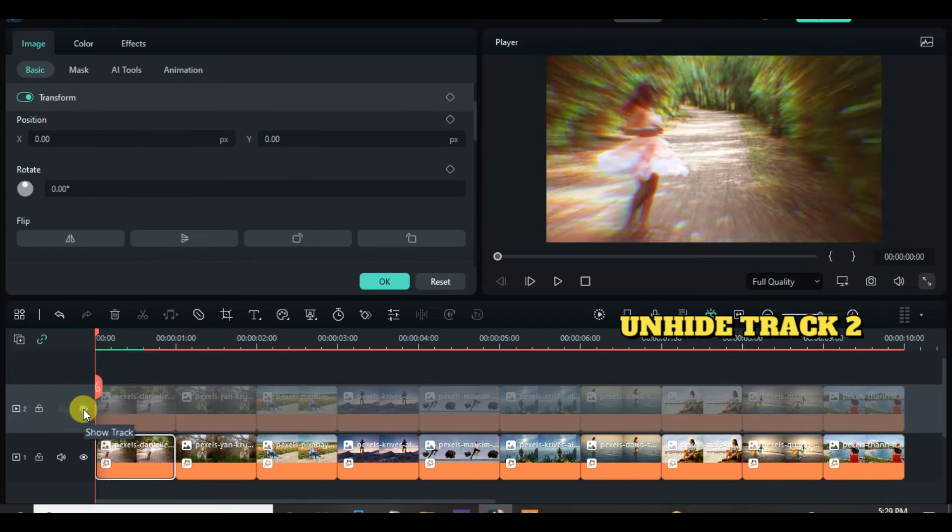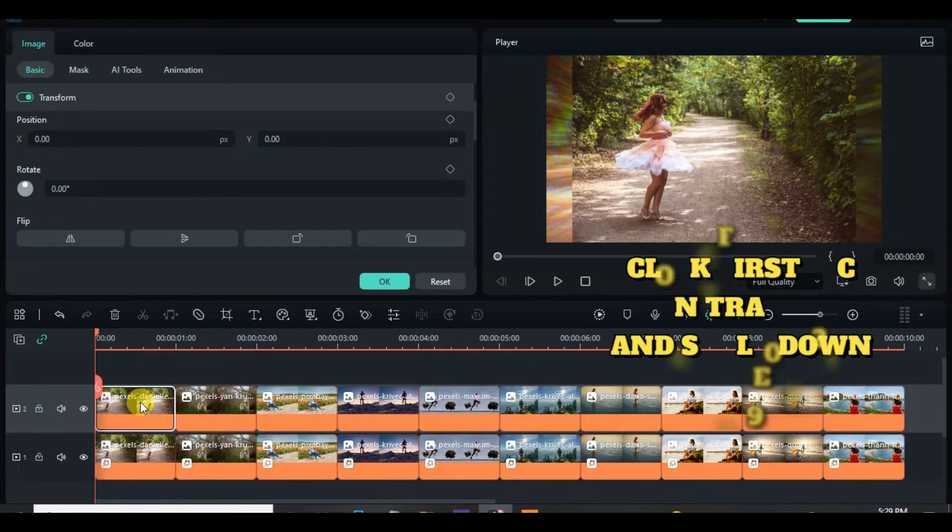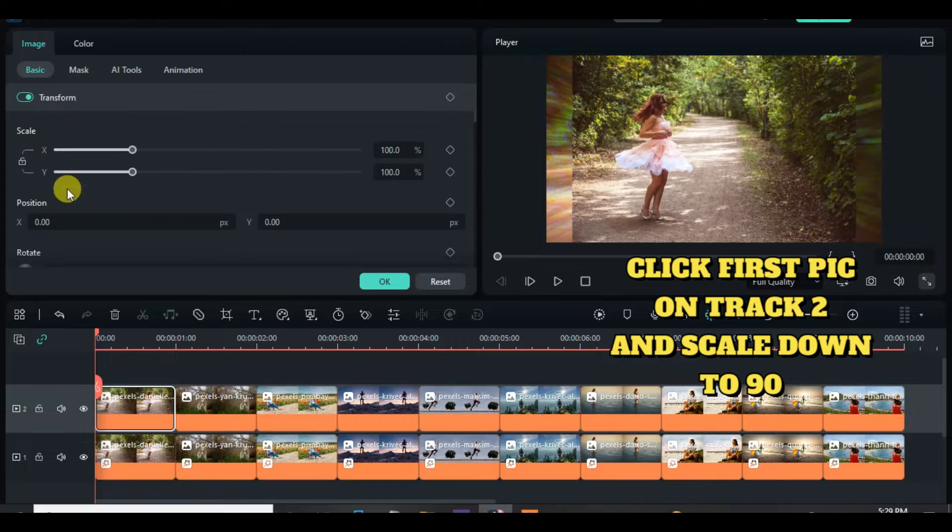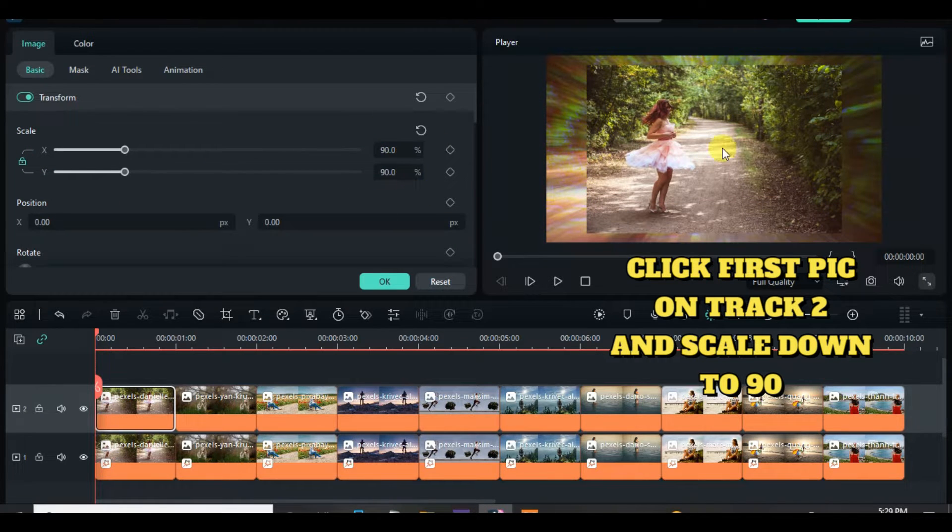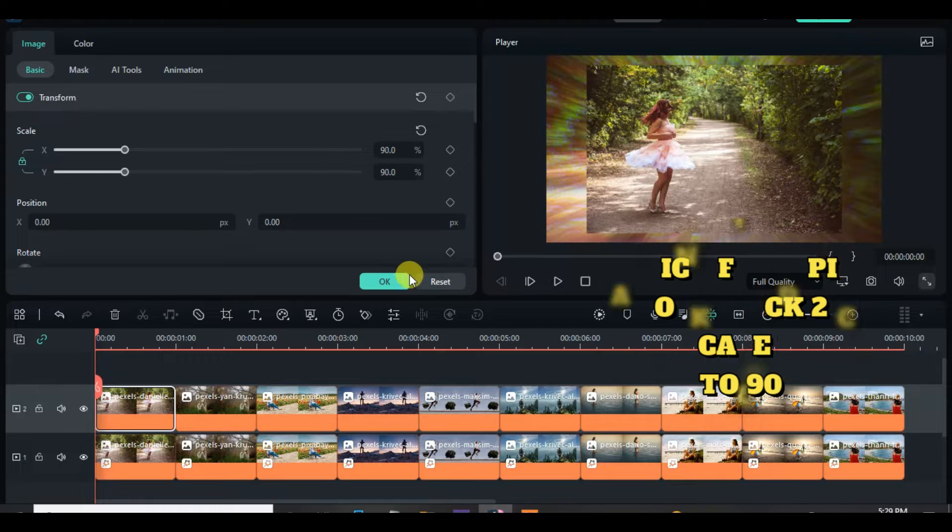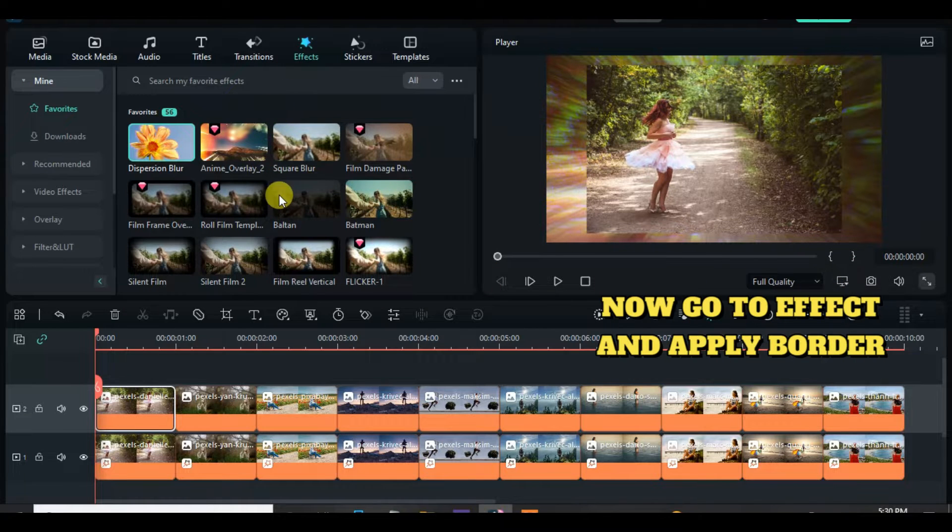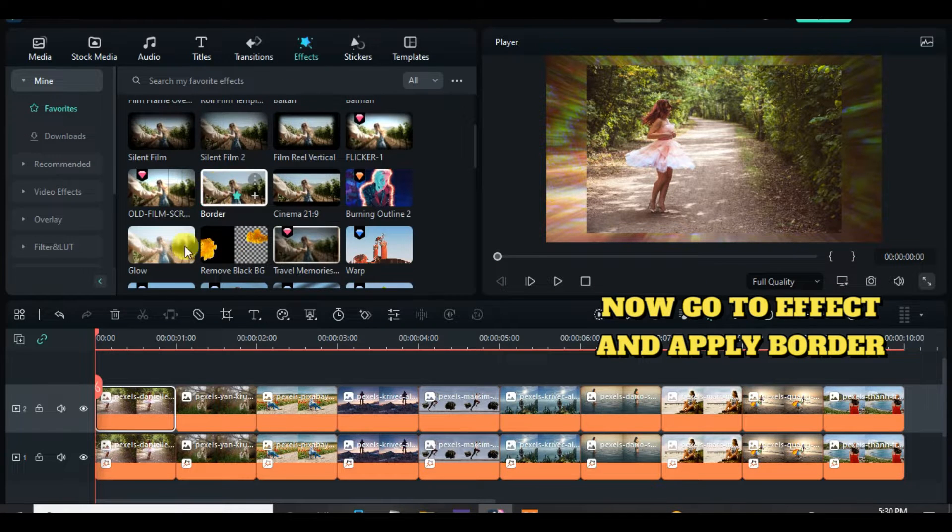Now unhide track 2, click on the first pic on track 2 and scale down to 90, apply border from effect and reduce size to 2 and also apply shadow accordingly and copy and paste the effect on other pictures as well on track 2.